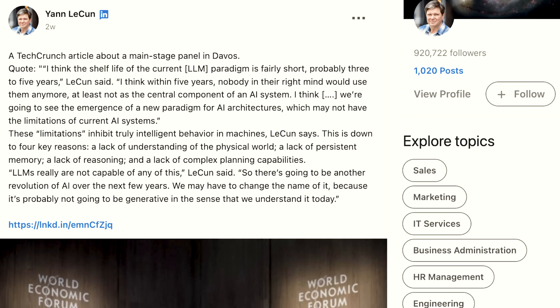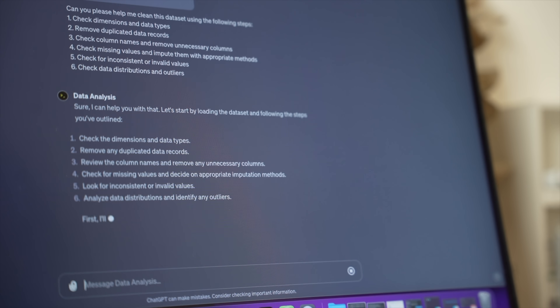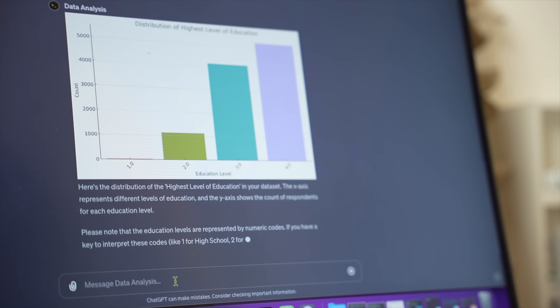Yann LeCun, one of the fathers of deep learning, argues that LLMs like the ones powering ChatGPT will never truly reason, plan, or achieve artificial general intelligence. But for now, LLMs are one of the most advanced AI technologies we have, and they are already proving incredibly useful in a variety of applications.